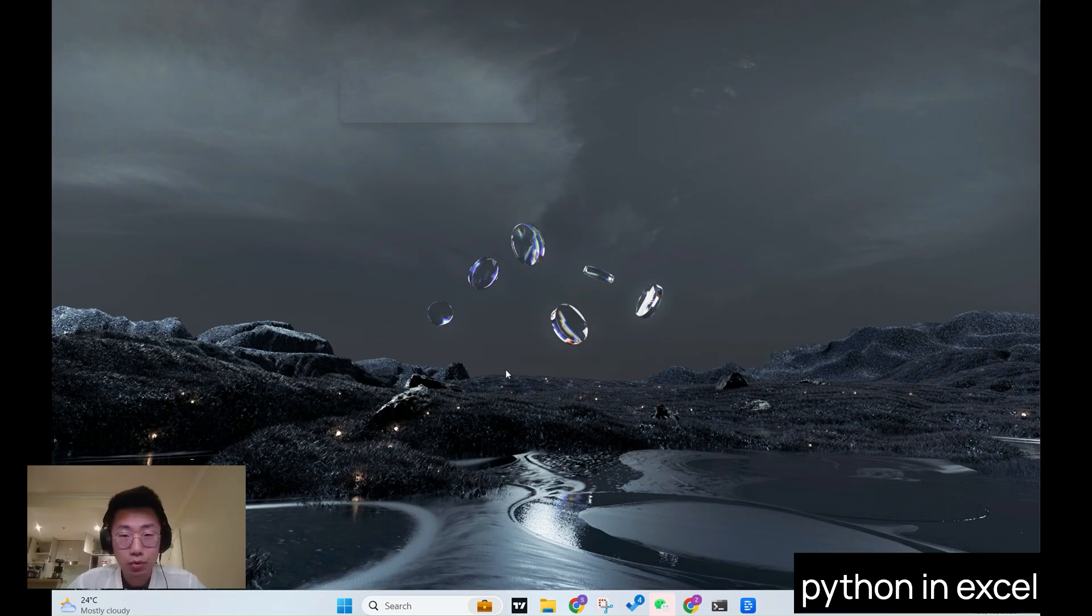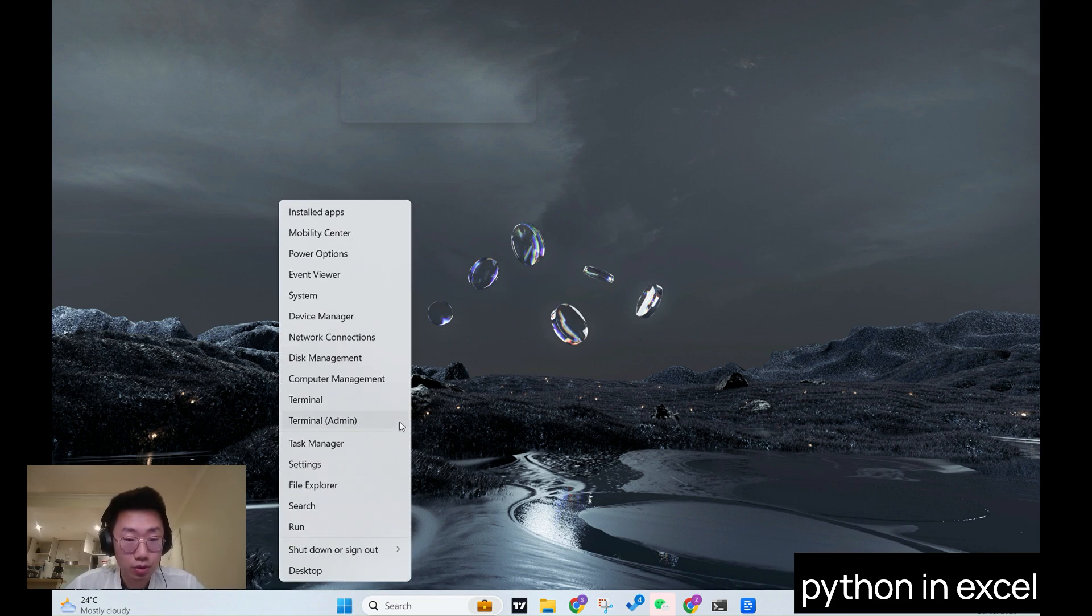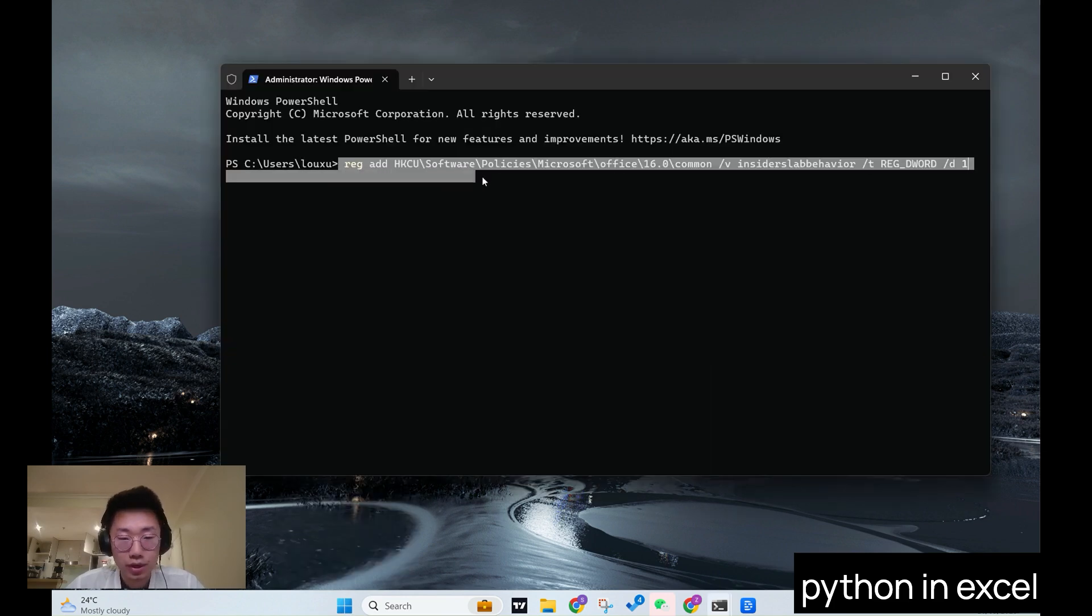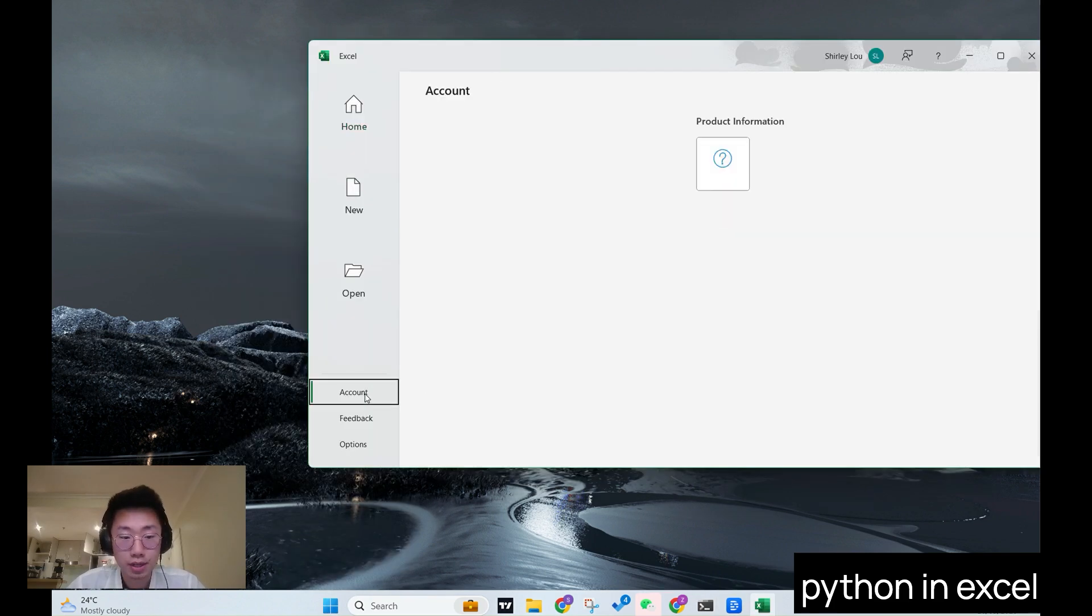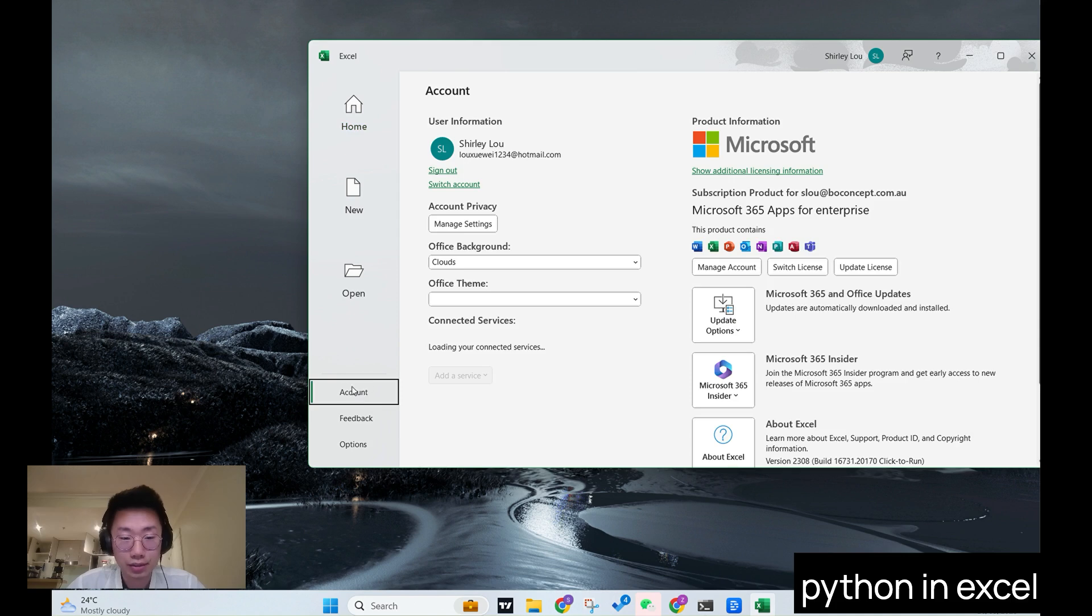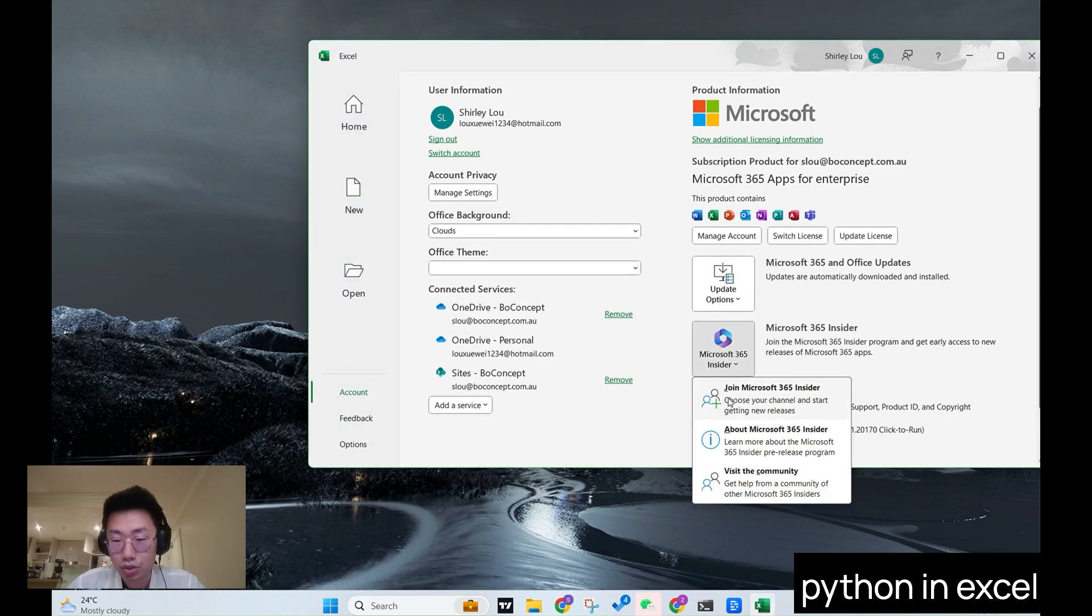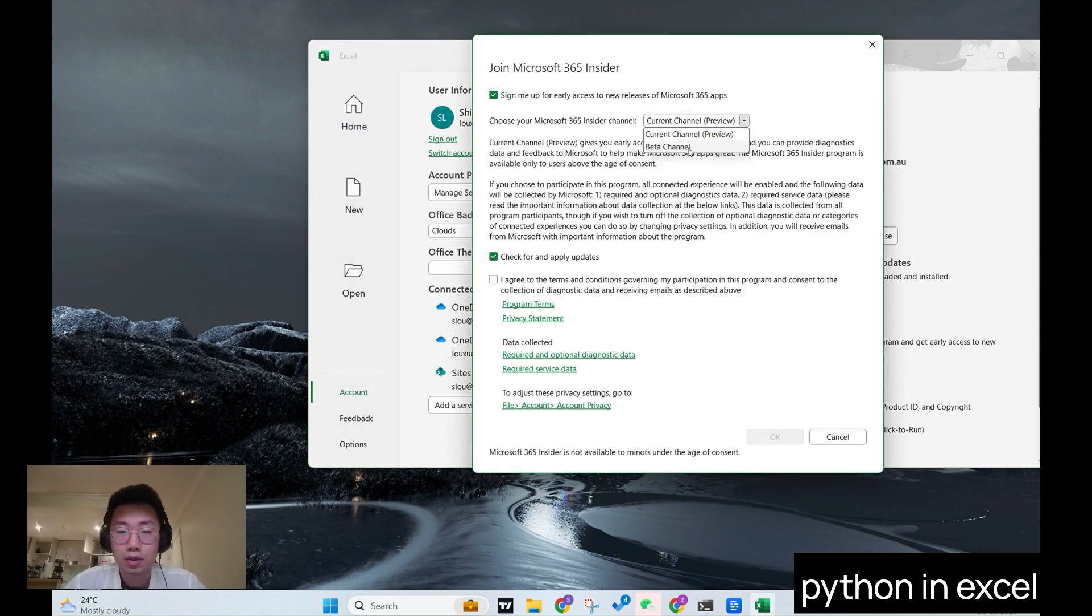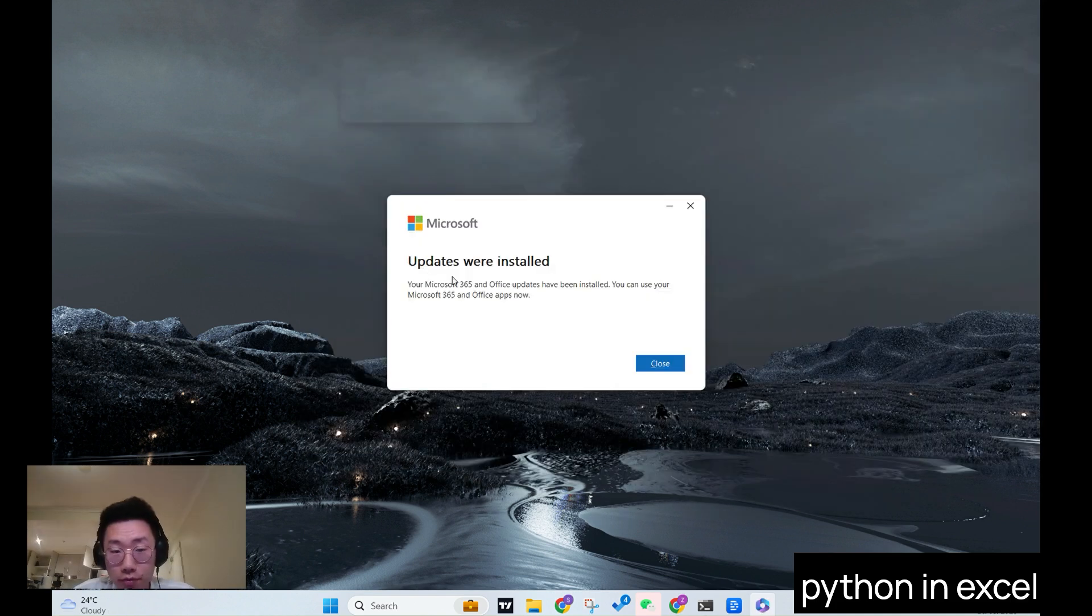And I'm sure there are tons of other use cases that will be unlocked as well. And Microsoft somehow actually hid it pretty deep. So together, you will first need to open the terminal with admin permission, give this command line, then you will open Excel, go to account tab, click on that and choose Join Microsoft 365 Insider and choose Beta Channel, agree on terms and conditions, and click OK.